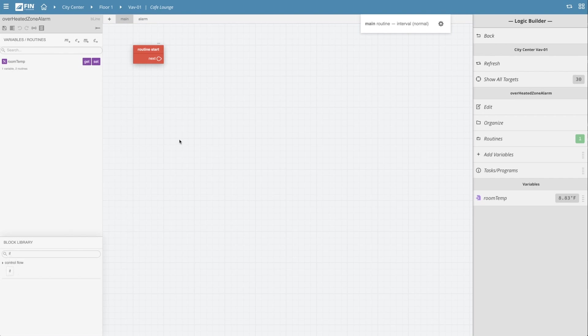However, before we go into the block library, I'm going to recommend a quicker workflow for creating blocks on the fly. To do this, simply click on the empty node on the bottom half of the red routine block within the grid,